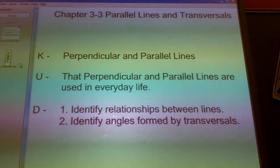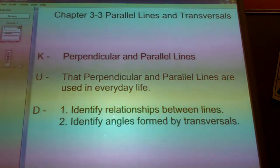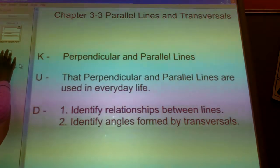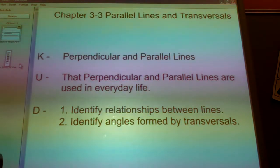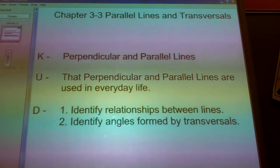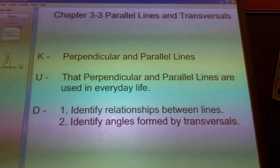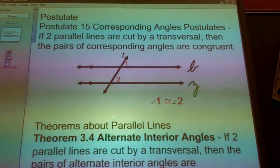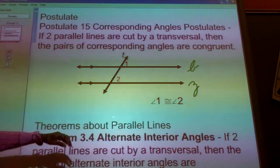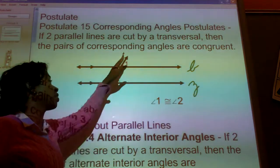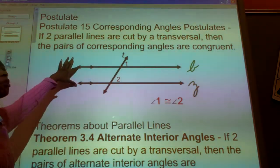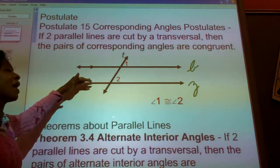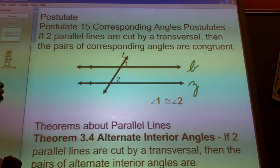This is chapter 3-3, Parallel Lines and Transversals. We're getting ready again for 3-3. It's very similar to 3-2. The only difference will be you have a transversal, which we had in 3-1. The only difference is the two lines cut by the transversal — those two lines are now parallel to one another.